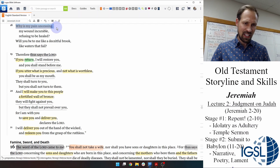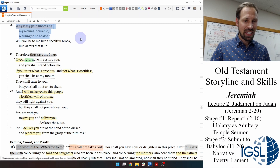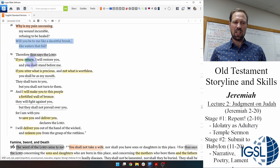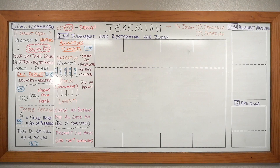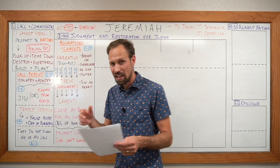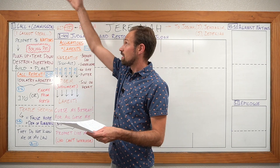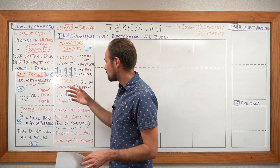He says similar things in chapter 15: 'Why is my pain unceasing, my wound incurable, refusing to be healed?' Then he speaks to Yahweh: 'Why have you become to me a deceitful brook?' What's interesting about these laments is that twice — in both chapter 11 and 15 — they become like a conversation between Yahweh and Jeremiah, going back and forth.